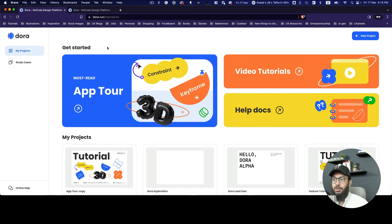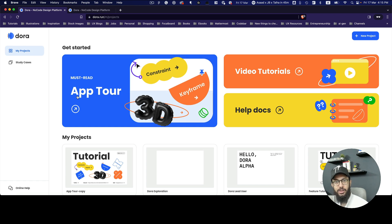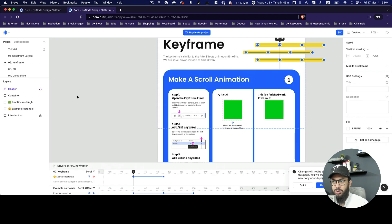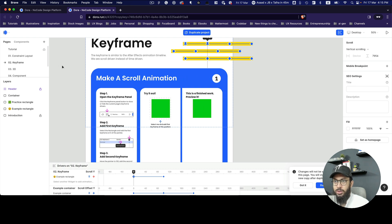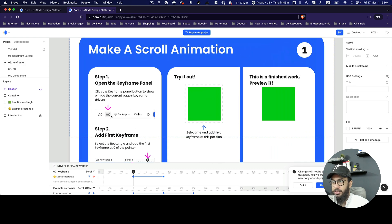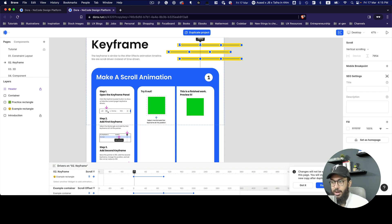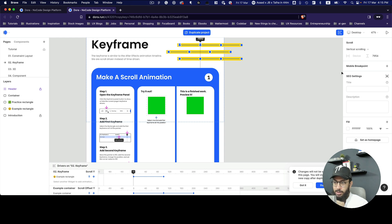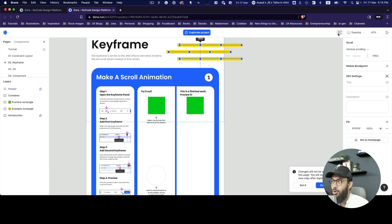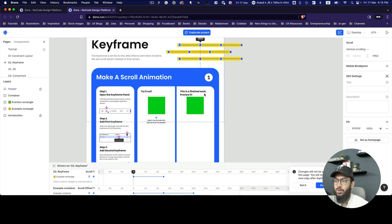When you're logged into Dora, go to the app tour — it's going to help you do everything I'm demonstrating. Once in the app tour, go to the keyframe panel. Just to familiarize you with the interface: on the left sidebar you have layers and pages and components; on the right sidebar you have properties; and at the bottom you have the keyframe panel. If you don't see it, click the keyframe button at the top to enable it.